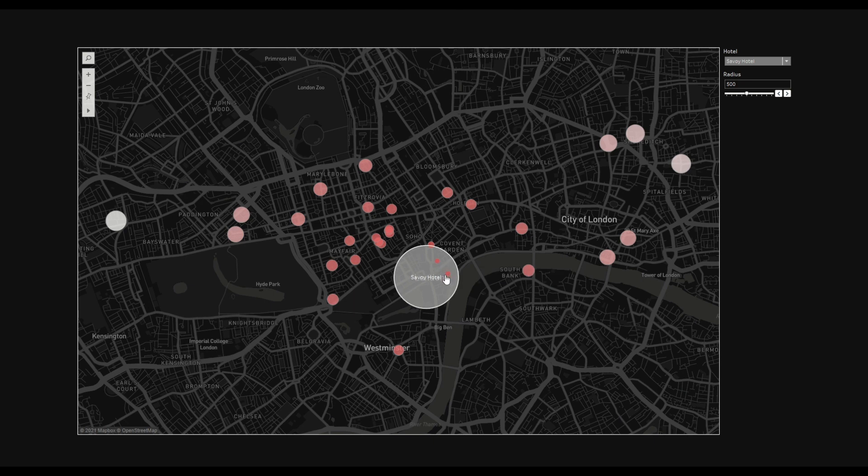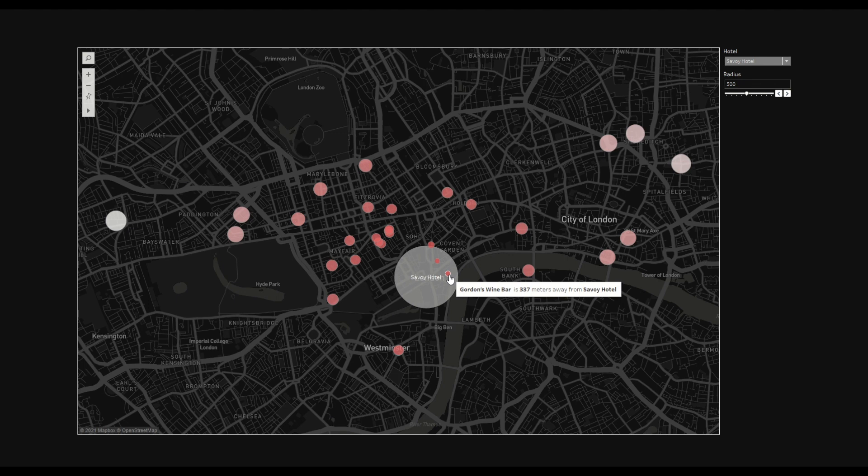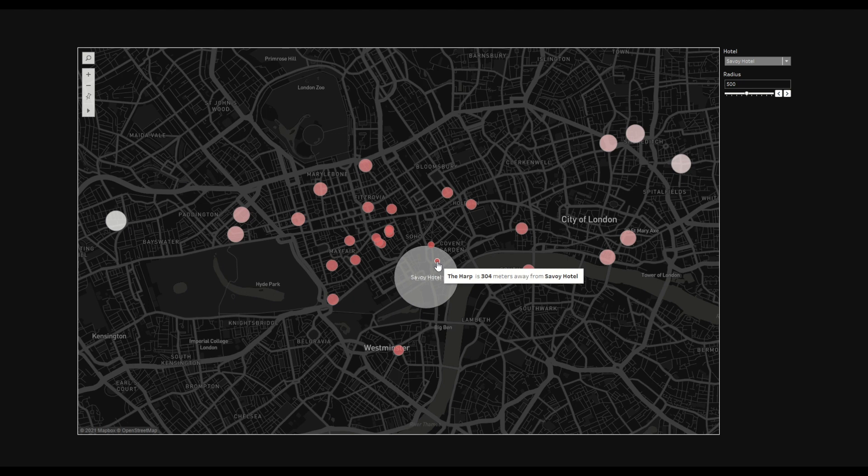You can see one is Gordon Wine Bar, which is 337 meters away from that hotel. Same way you can see the Half Pub is 304 meters away from this particular hotel.